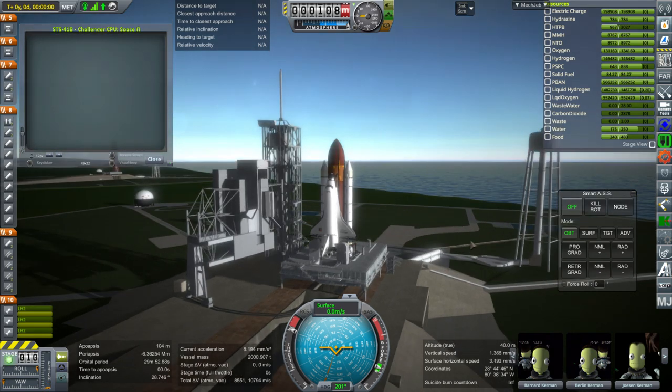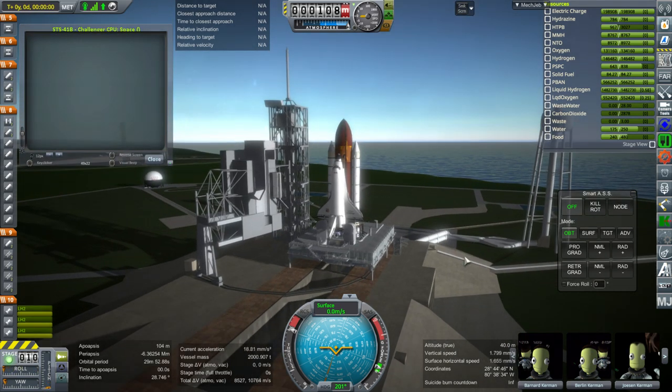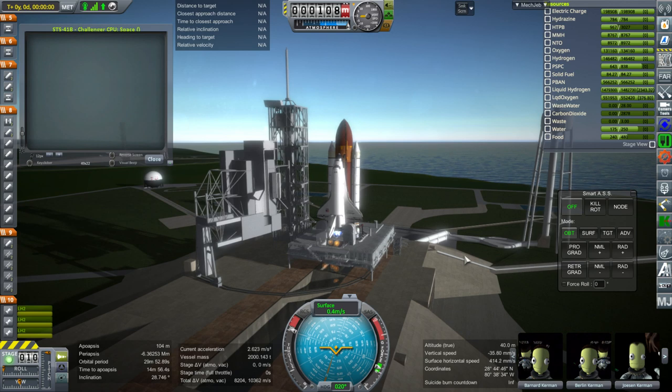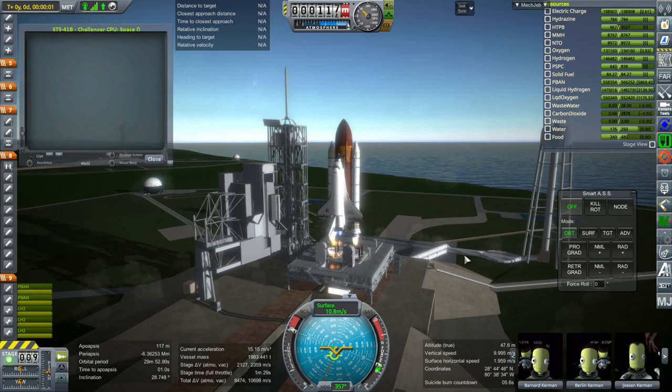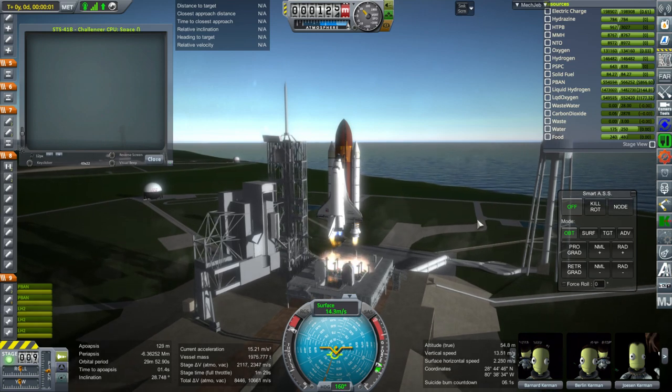We have ignition. The launch pad is from real KSC using Kerbal Constructs. And we're off.